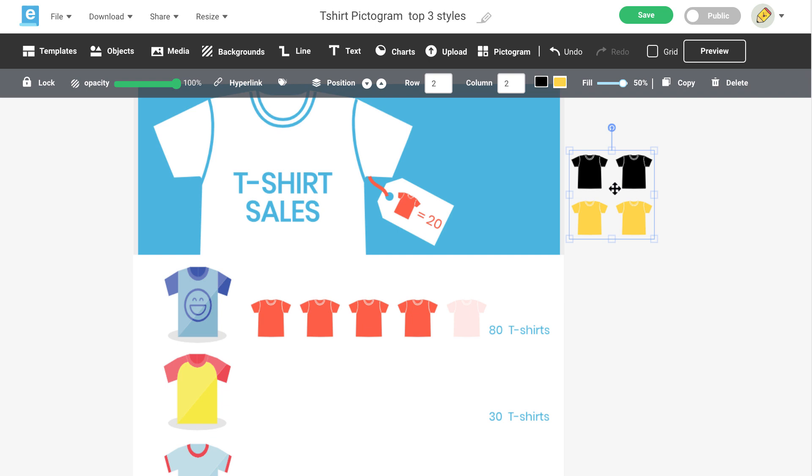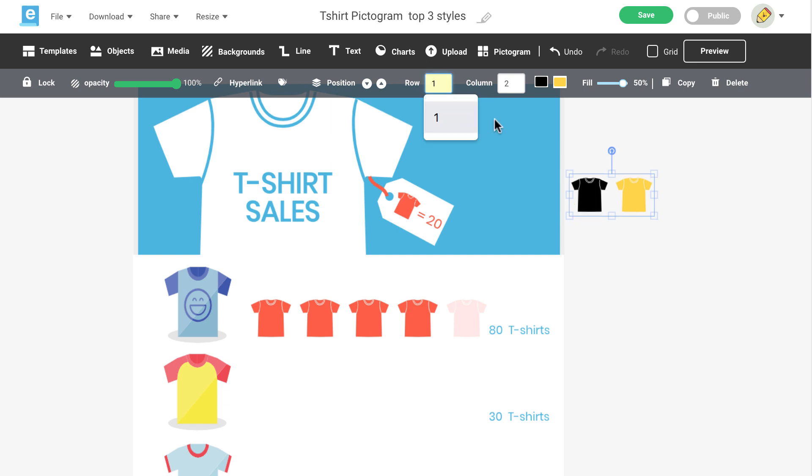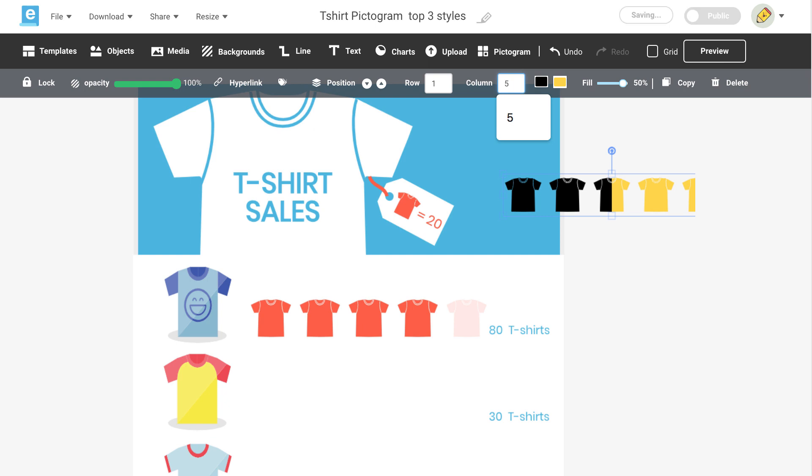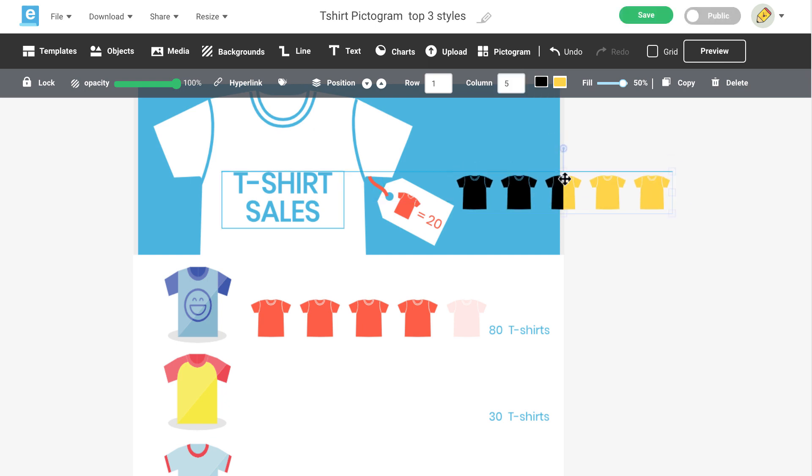In this case, you'll want to determine how many rows and columns you'll need for your data. There are many ways to do this, so look at your design layout and the data to determine the best way to reflect it in a pictogram. For this example, let's do one row and five columns.